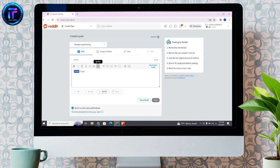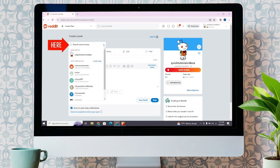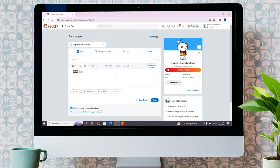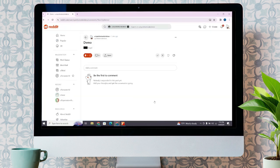After clicking on it, you will see the selected text has been changed to something like this. You can also click on Choose a Community and add the community there. Now, after that, click on this post option here, and then this will be posted.